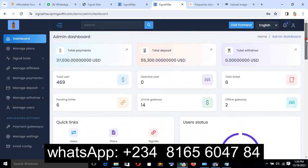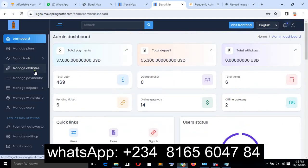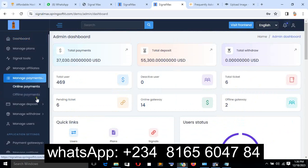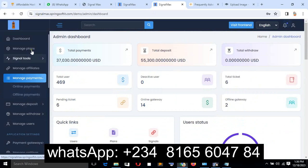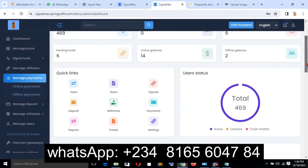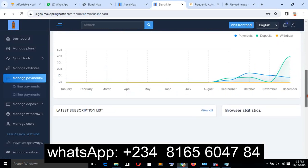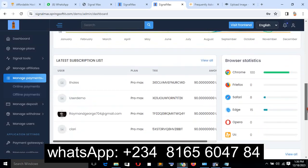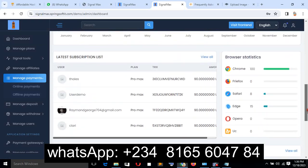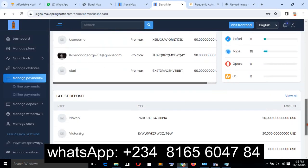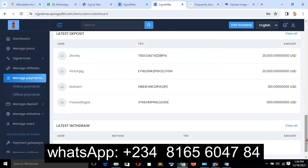You can manage signal tools, affiliates, payments, deposits, and withdrawals. You can also create as many plans as you like. If you're looking to create your own live trading website, please contact me and I'll get it done for you.